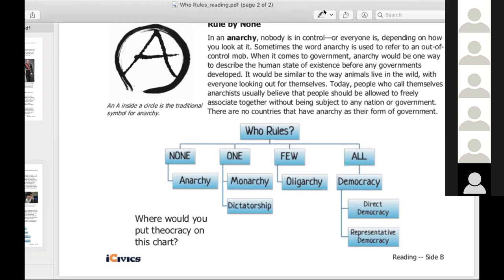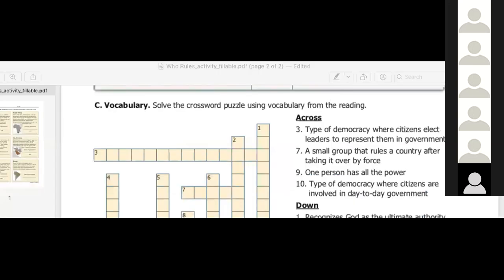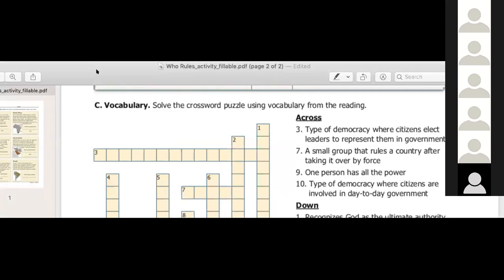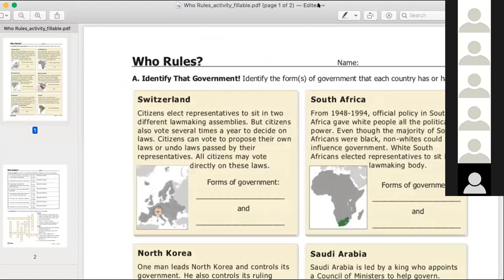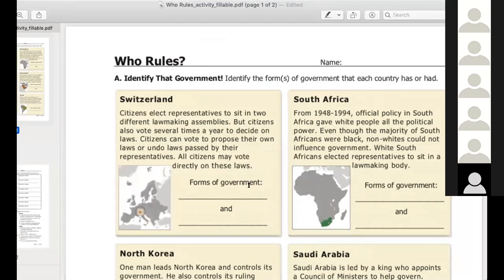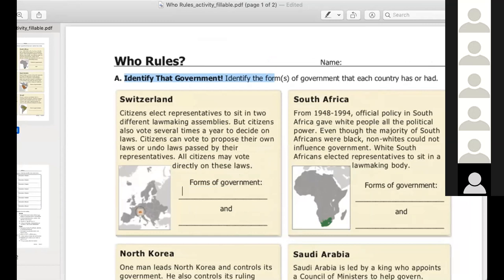All right, so here's what we're going to do. I'm going to put you guys in breakout rooms in a moment and you guys are going to do your assignment — which is this thing. Do you guys all see the crossword puzzle worksheet? Yeah, let's just do one together so we understand how to do this. Your job is to complete this and get it uploaded today so you don't have to worry about it. Can you read the instructions for Part A for us? Identify the forms of government that each country has or had.